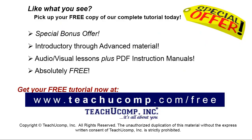Like what you see? Pick up your free copy of the complete tutorial at www.teachyoucomp.com forward slash free.